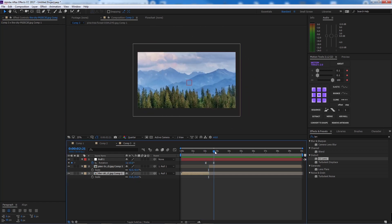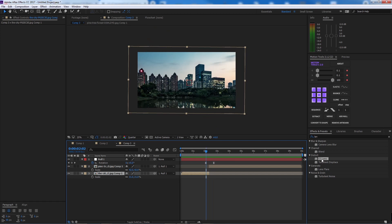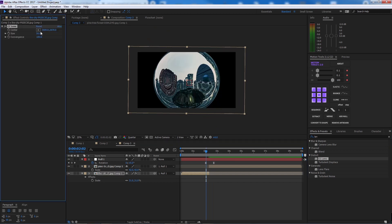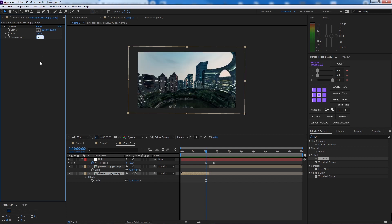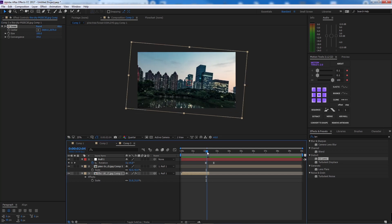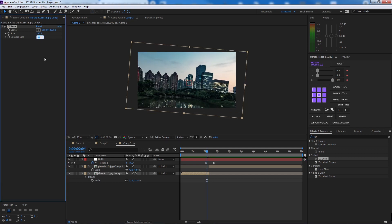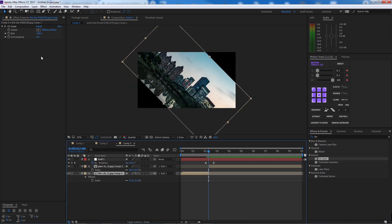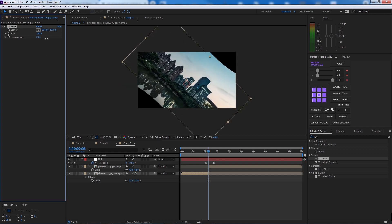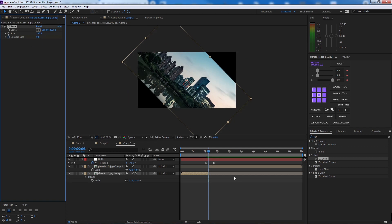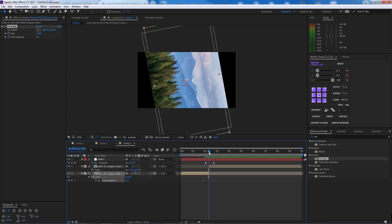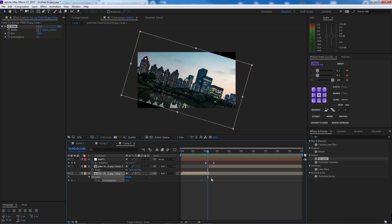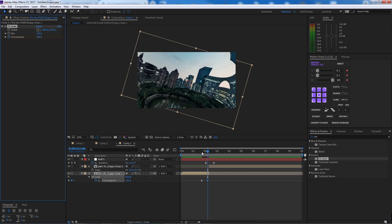To fill the edges, go to CC Lens for the first image. Bring the size to 100. The convergence will help fill the frame as you can see. Make it zero when it's not rotating, and use the Convergence to fill it when it is rotating. Smooth the keyframes.